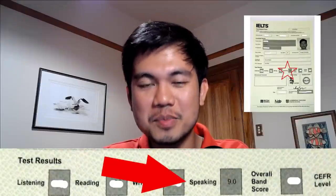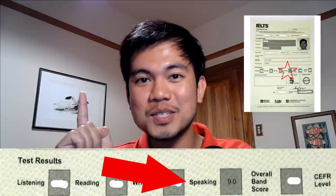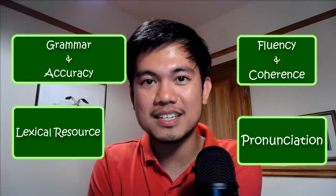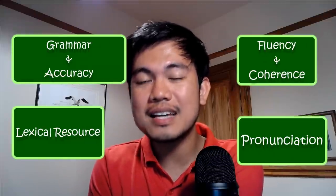Hello everyone, welcome to IELTS Dragon. My name is Julius and I got a band 9 in the IELTS speaking exam. I only took it once and I am not a native English speaker. Today, I'll be sharing with you the techniques that I used in every criterion in the IELTS speaking exam that helped me get a band 9. Let's begin.